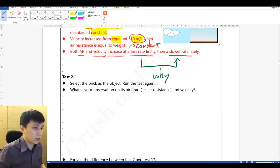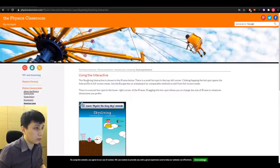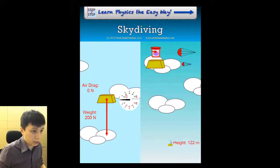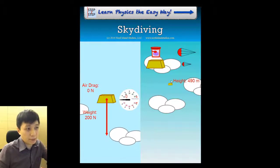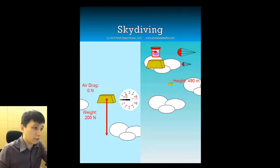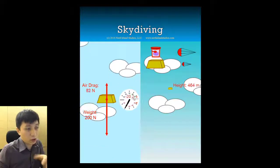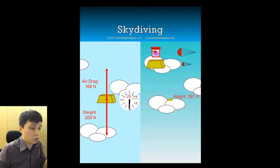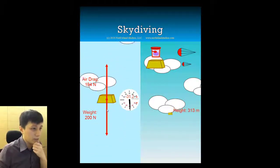Test two: rerun the task with the brick and observe what happens. We change to the brick and drag it to the same height. At the beginning, both air resistance and velocity are zero. Once we release it, air resistance and velocity increase — and you could observe that they both increased faster at the beginning once again.